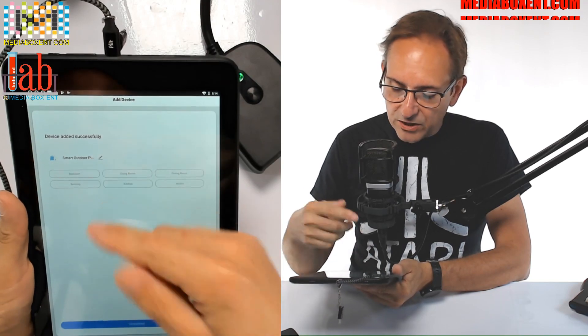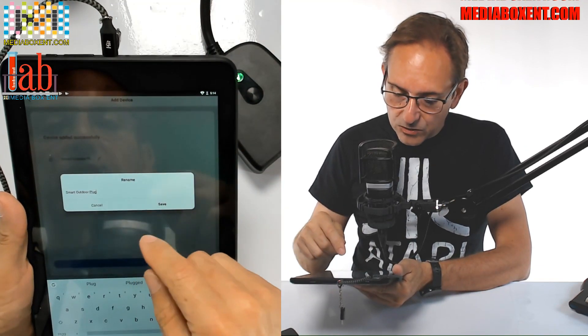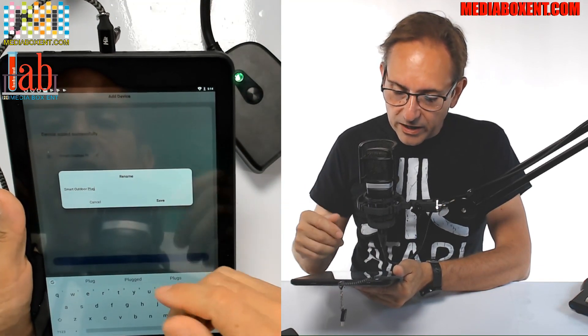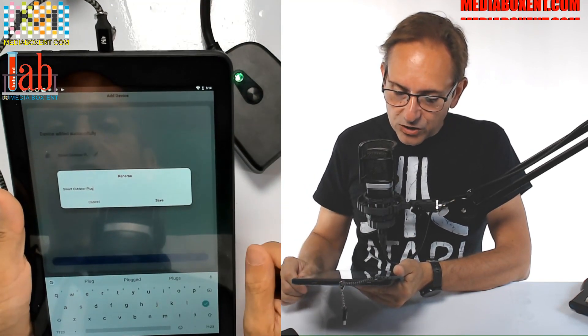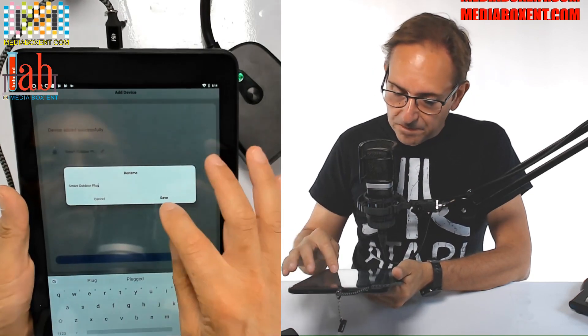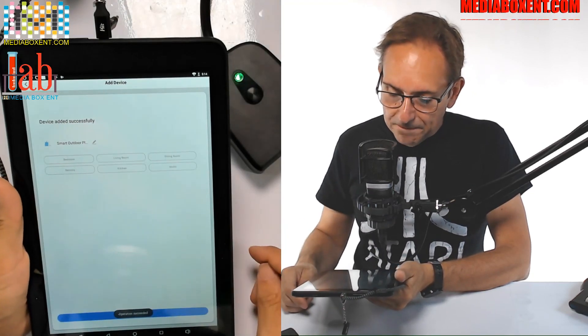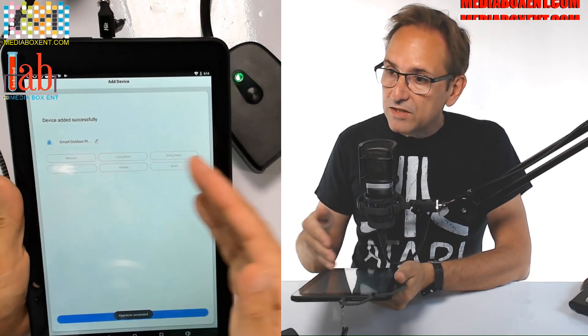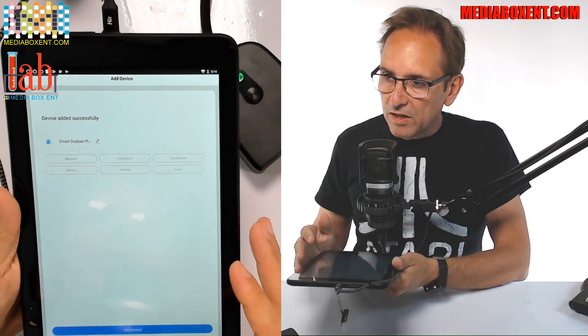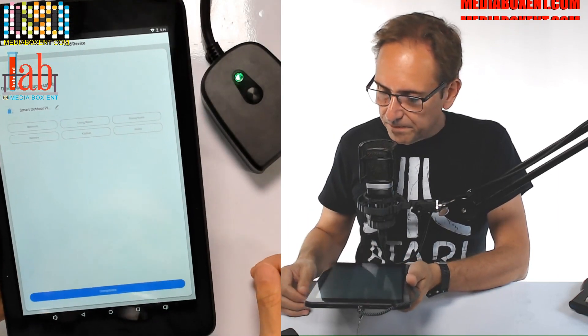I guess I have another smart plugs, so it's smart outdoor plug. That's the name. That's fine. We can set the room that we want to set. We leave it where it is now. We complete.